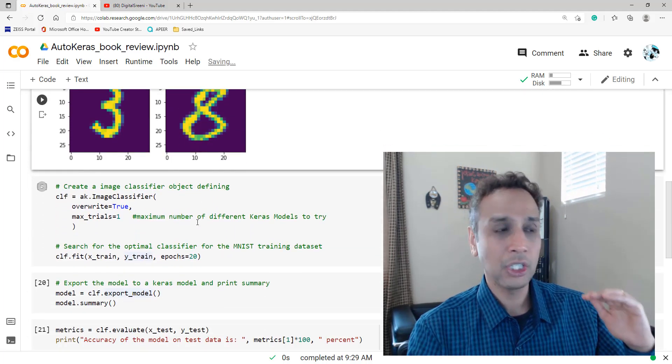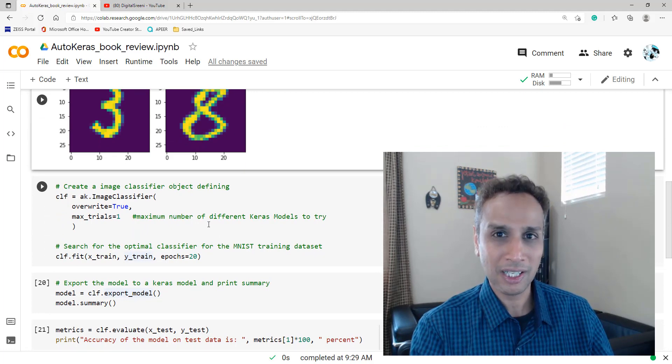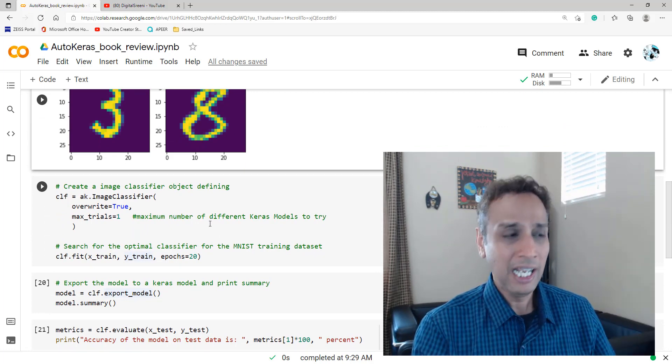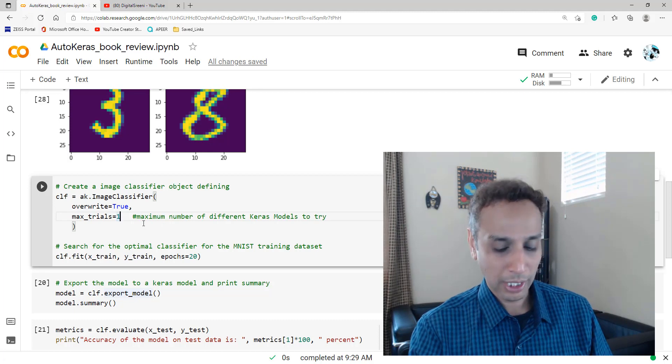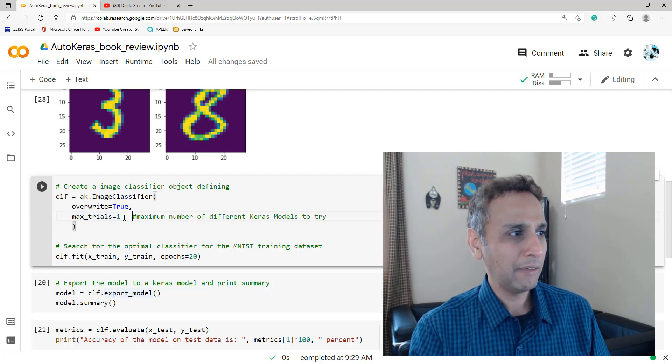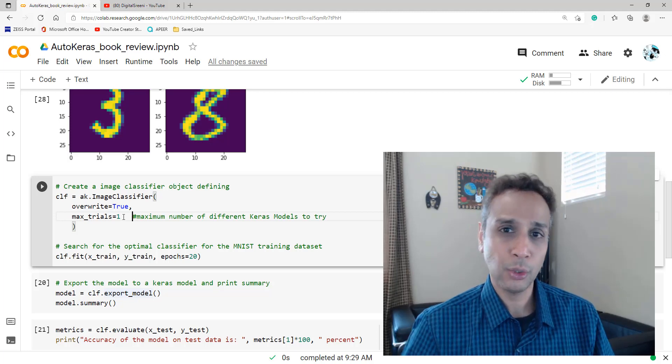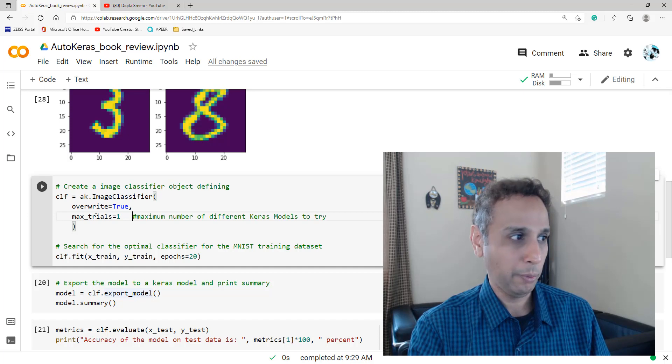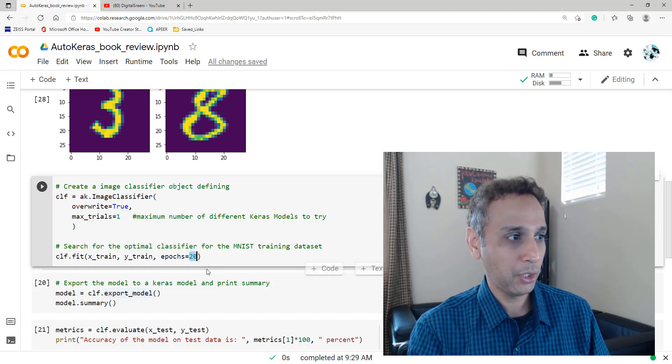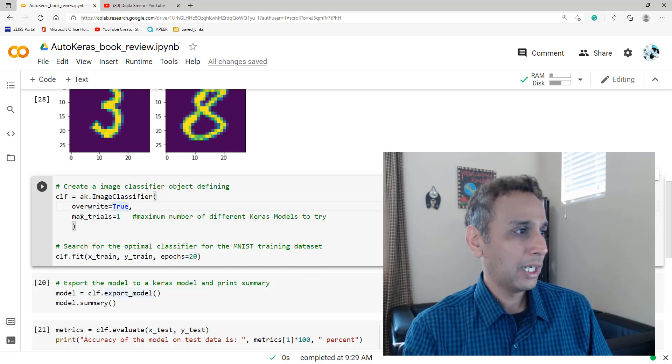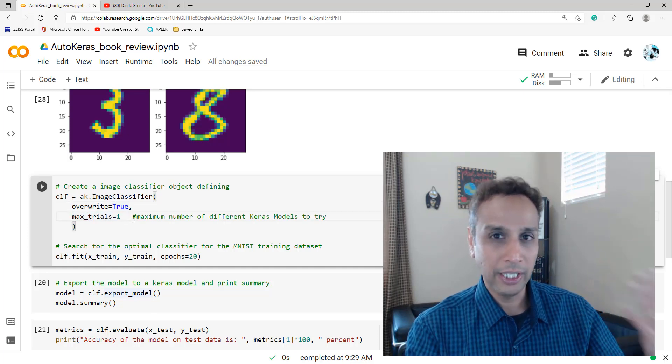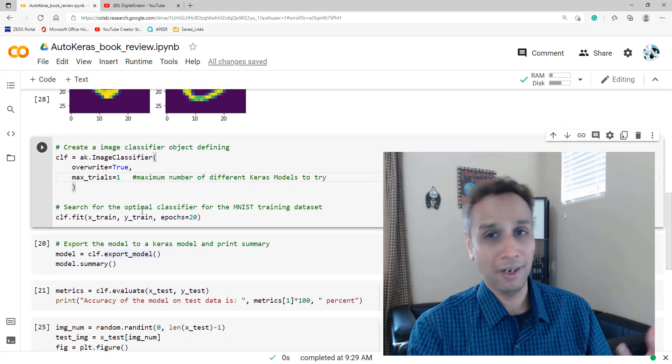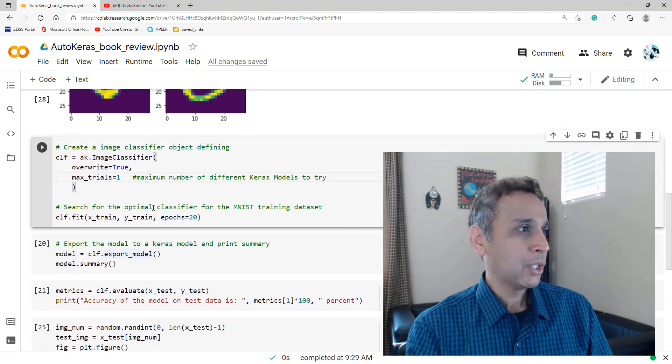But now let's use AutoKeras to sweep the world of machine learning models and find the best one for this. Now, you can change the max trials to, I don't know, 10, 50. If you don't give this parameter, then I believe the default max trials is 100. So it scans for 100 different models. Remember, it can be very slow because each time you're doing 20 epochs. So right now, I just did one max trial. So it went through and then it found the best model with one. But again, please explore more.